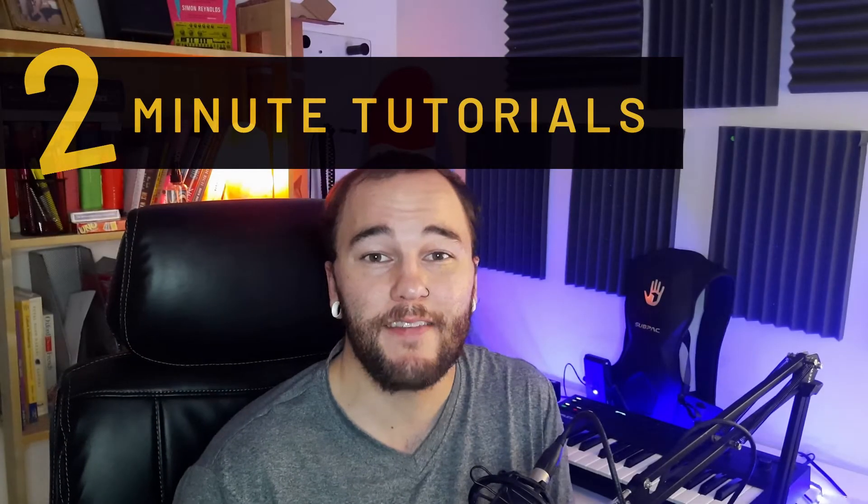Hey everybody, my name is Dowden and in this two-minute tutorial we're going to be looking at something called a noise gate.